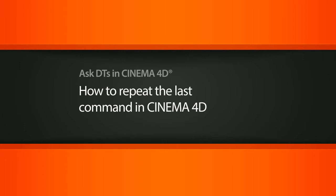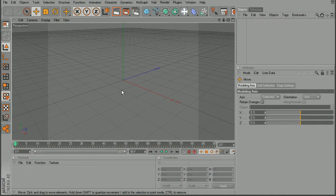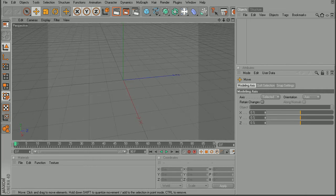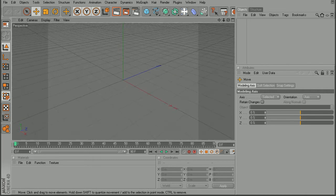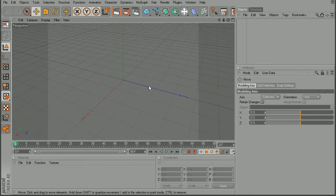Now, Cinema 4D doesn't really have a repeat last command in the exact same way that Maya does, but we can reapply our commands for many of the tools here within Cinema 4D.